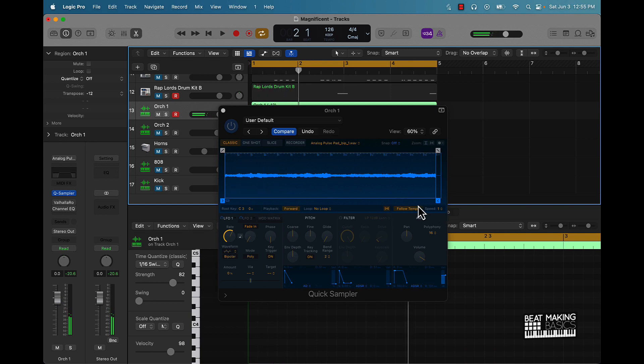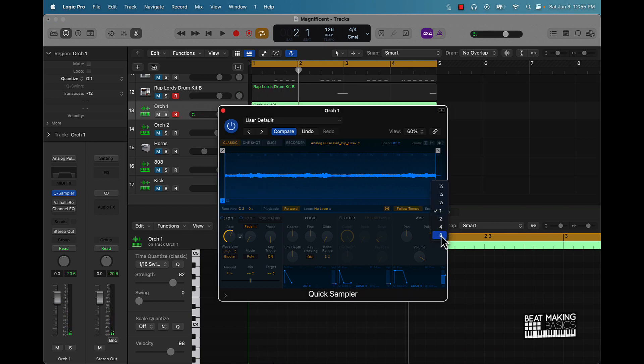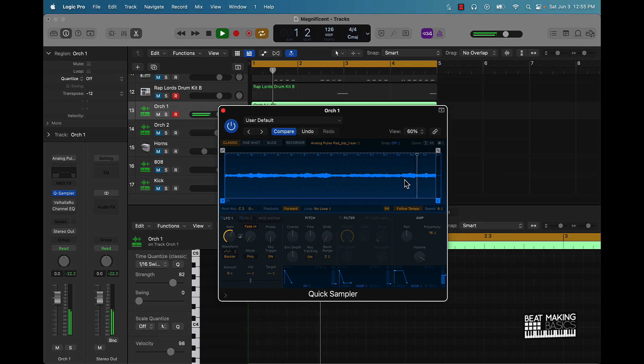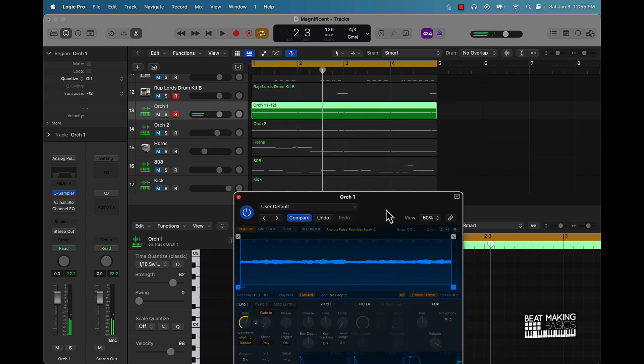But I went here to the speed and went all the way to eight, and it created this crazy little sound. So I just kept on repeating it.